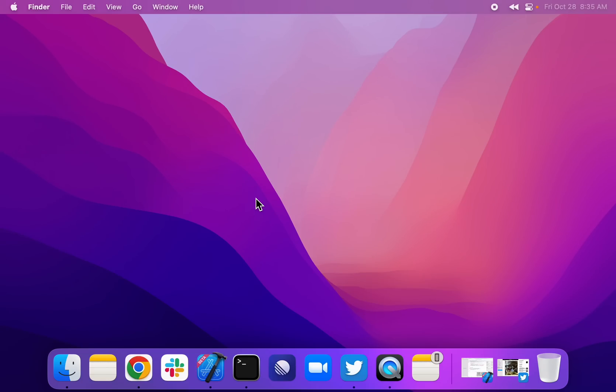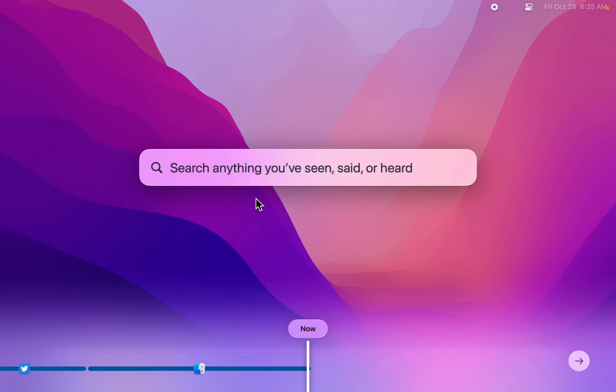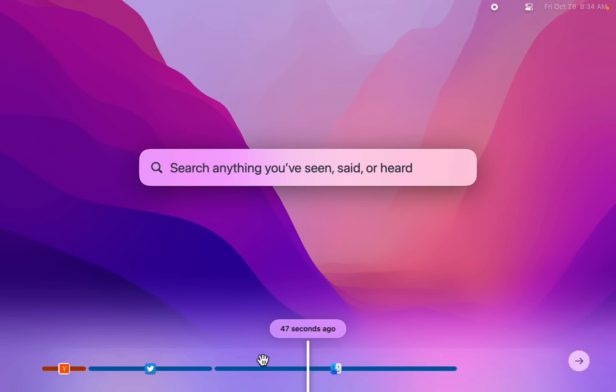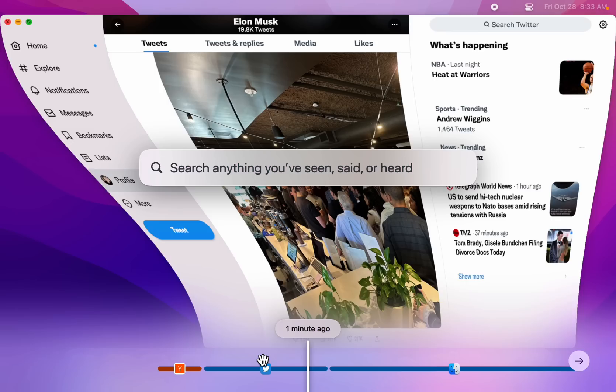Once Rewind is installed, you can open it by hitting Command-Shift-Space. You can type in anything you've seen, said, or heard to search for it. And down below, you can scroll through time. This opens an entirely new dimension of computing, time.